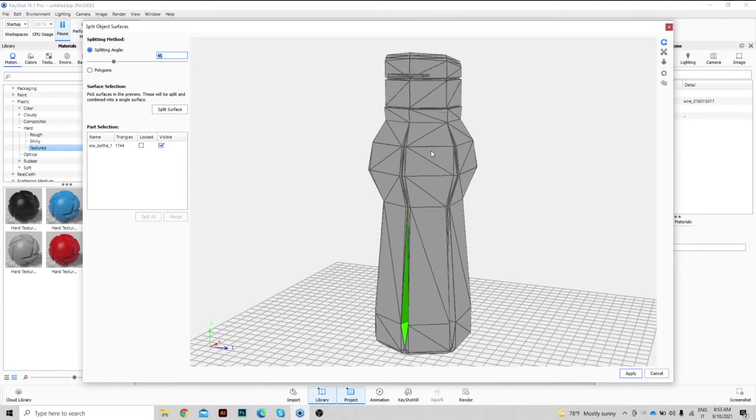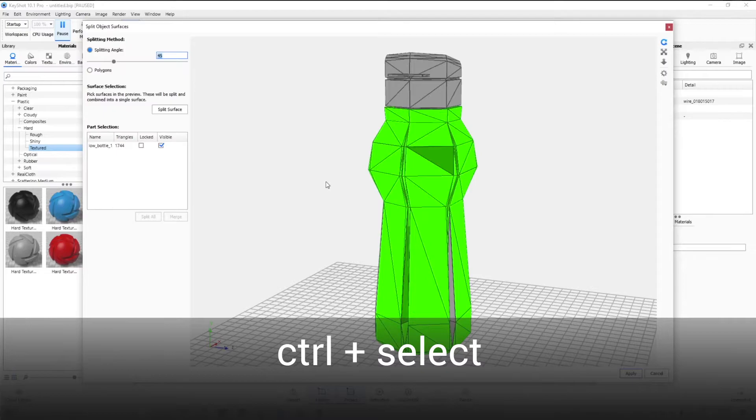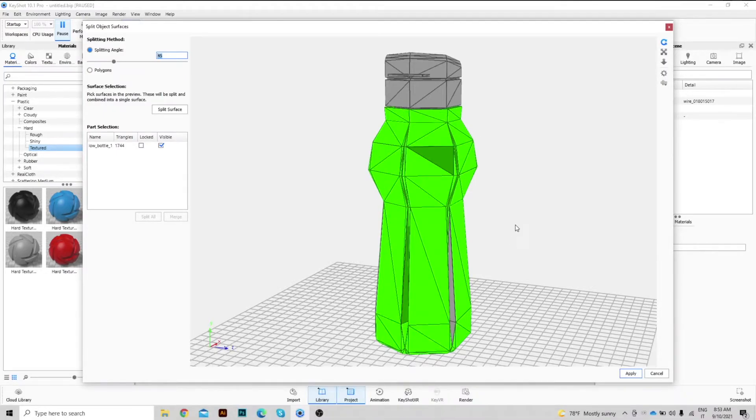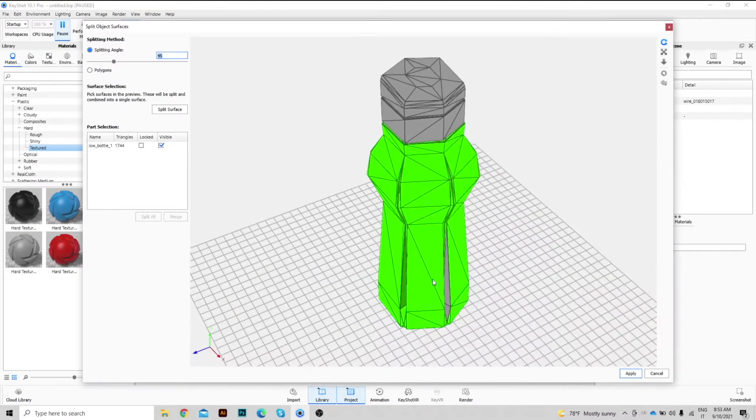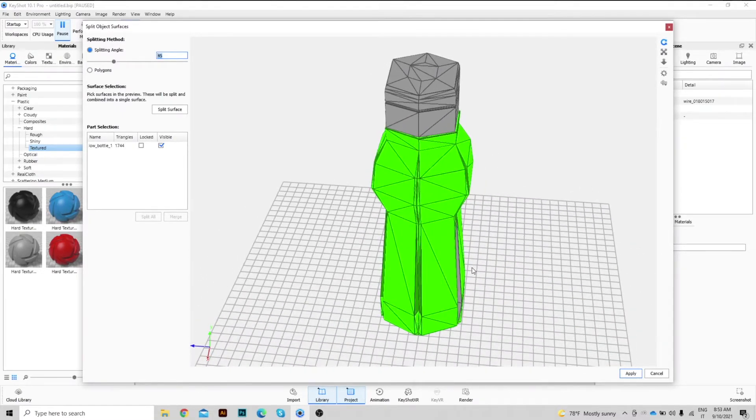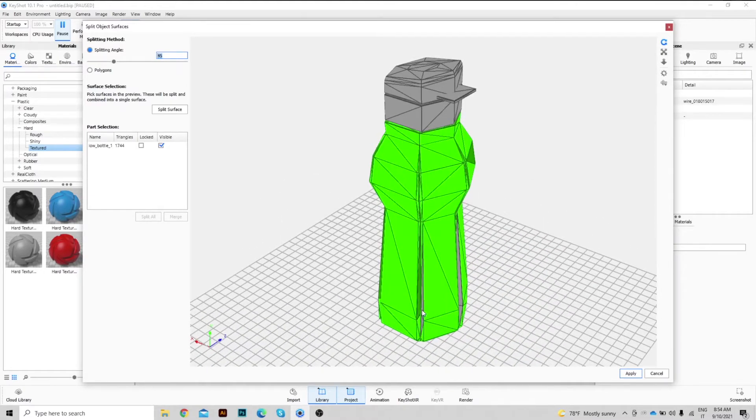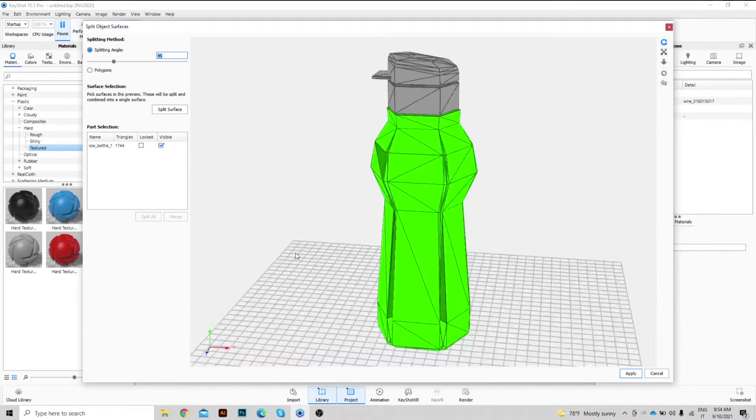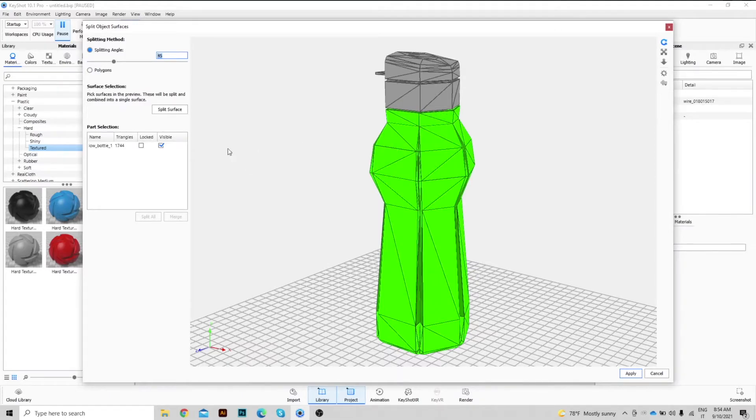We are using this method because it is much faster. We begin to select the lower part, the battle body. Once all the faces have been selected, press on Split Surface to generate the body.